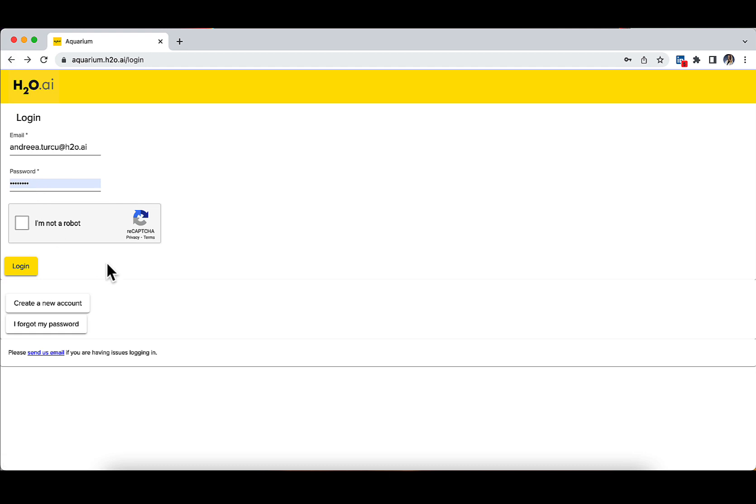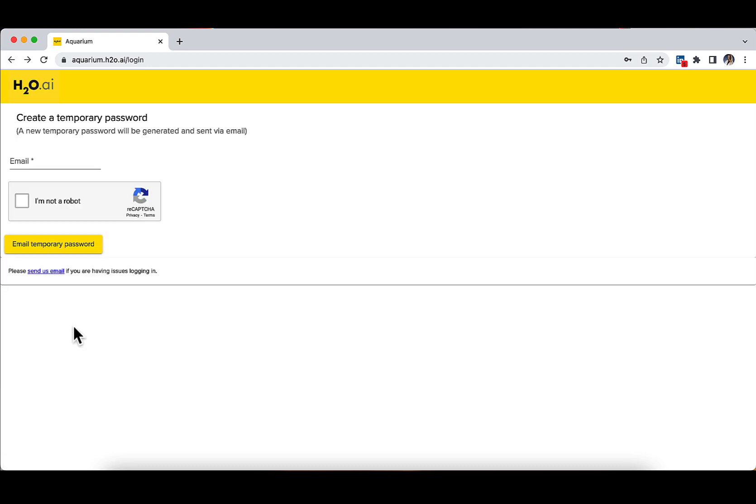You can change your password anytime by clicking on the 'I forgot my password' button and then 'Email temporary password'.